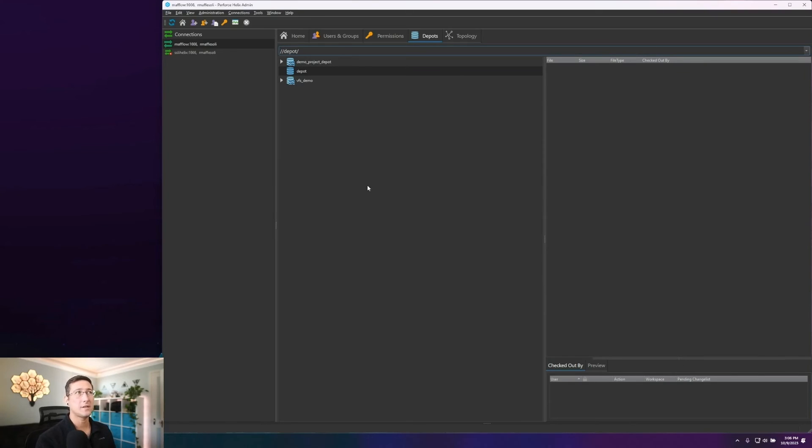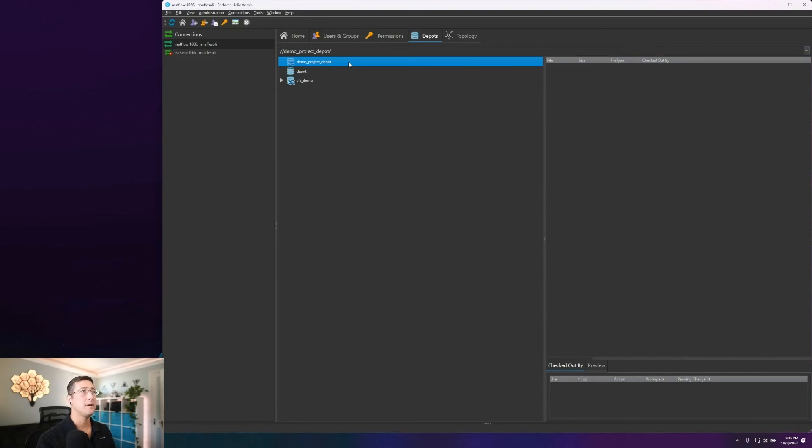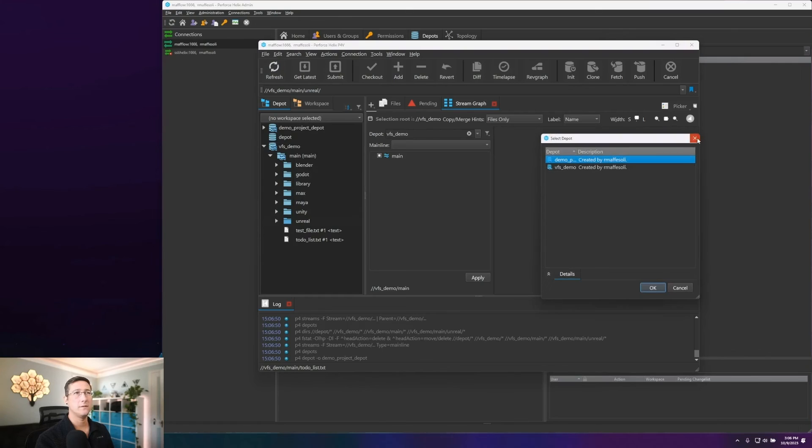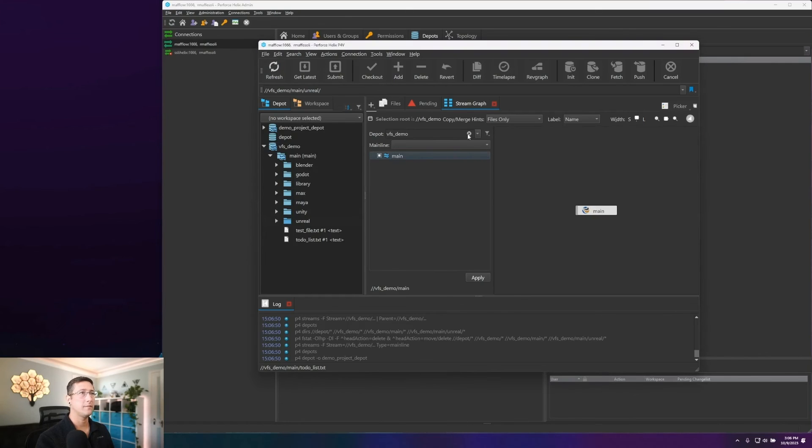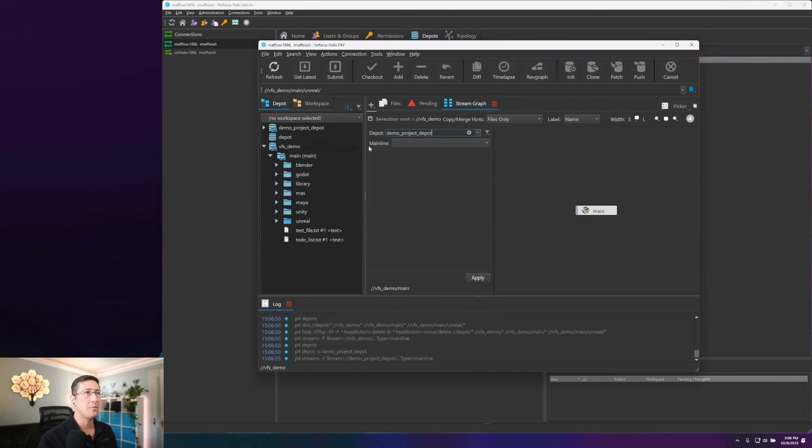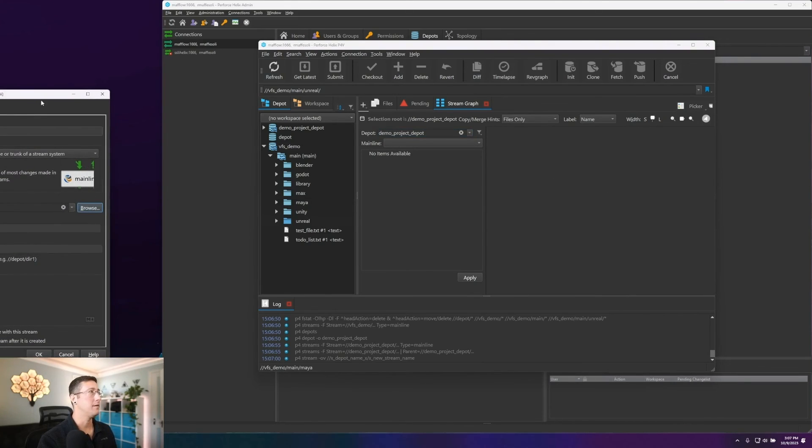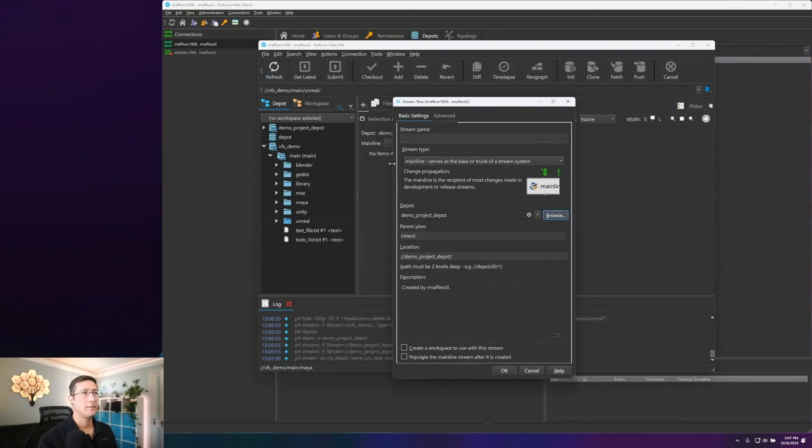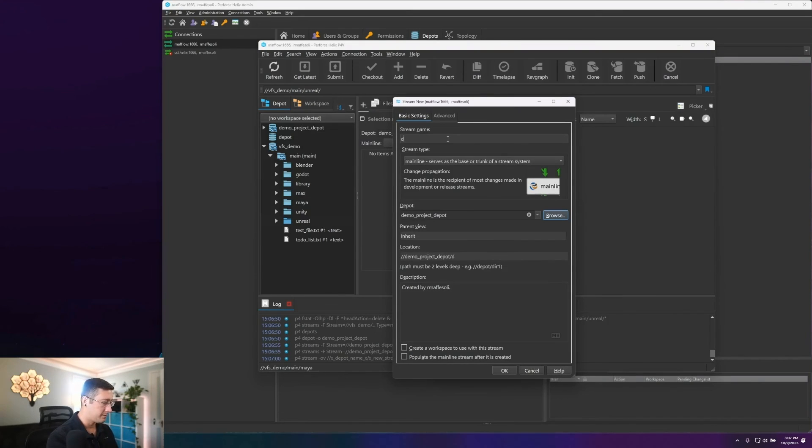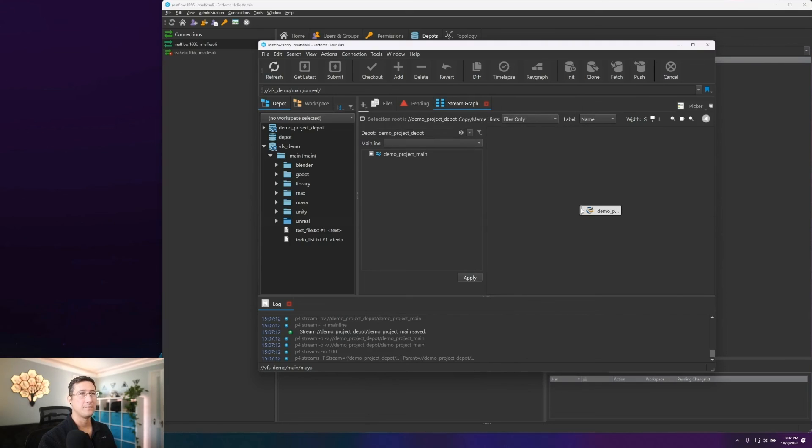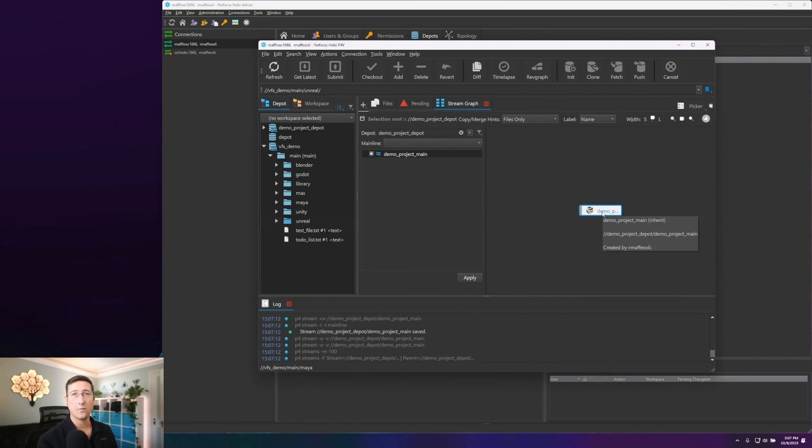And this has created our streams depot and everything is available here. Now, if we were to switch back to P4V, we can quickly see that if I refresh my screen here, that I am able to select that demo project depot. There are no streams created yet, but I can very quickly come in here, create a new mainline and we'll call this demo project. Create main and give it our depot name and create. And so now we have a stream depot to now start associating workspaces with and storing our data within our streams depot.